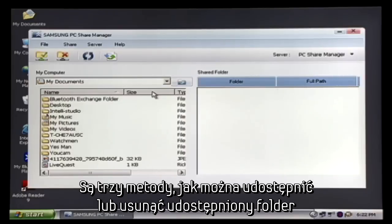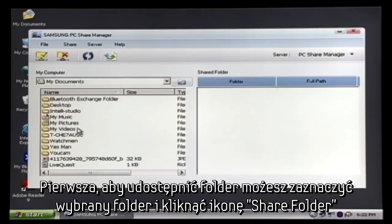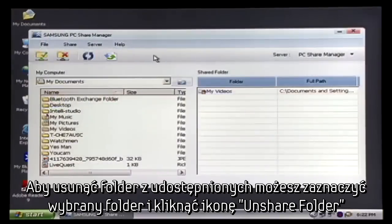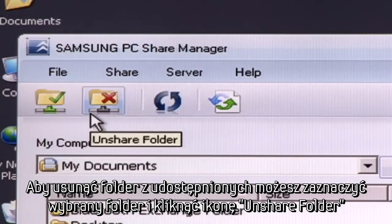Now there are three ways you can share or unshare a folder to the Shared Folder list on the right. One, you can click the folder so it is highlighted and press the green Check Share Folder button. And to unshare, highlight the folder and click the Unshare Folder button.